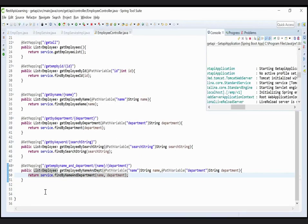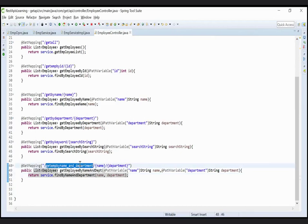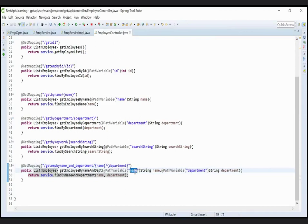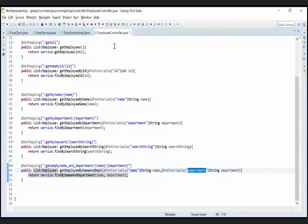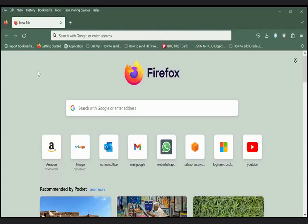That's it. Run your project and test to the browser. First parameter is name and second parameter is department. When we pass it, it will set to the name first and department to the second.